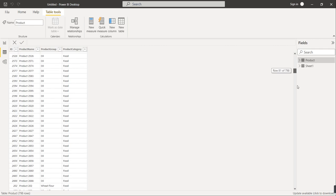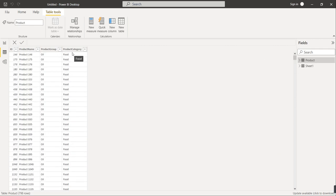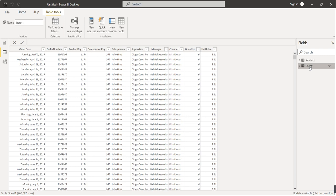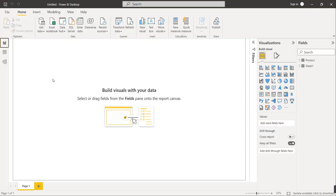There is no error in this particular data, so no modification is needed for the Product table. The second table is Sheet One, which is the Sales Data. In this sheet we have Order Date, Order Number, Product Key (which is Product ID), Sponsor Key, Salesperson Name, Supervisor Name, Manager's Name, Channel, Quantity, and Unit Price. From this data we can calculate Revenue.